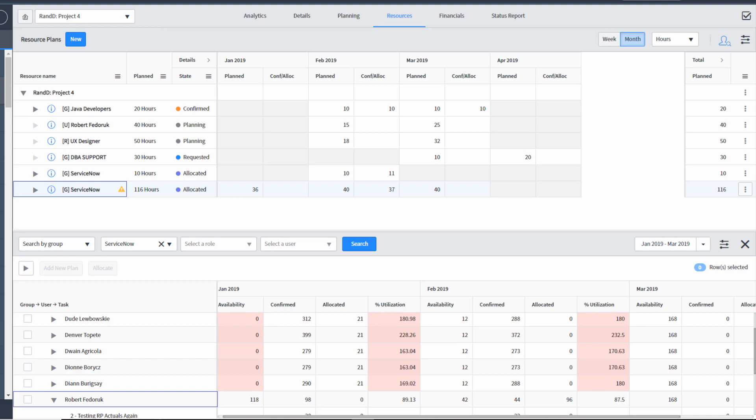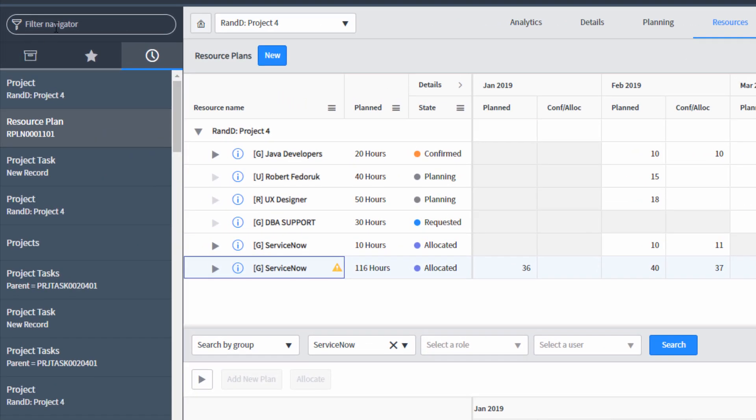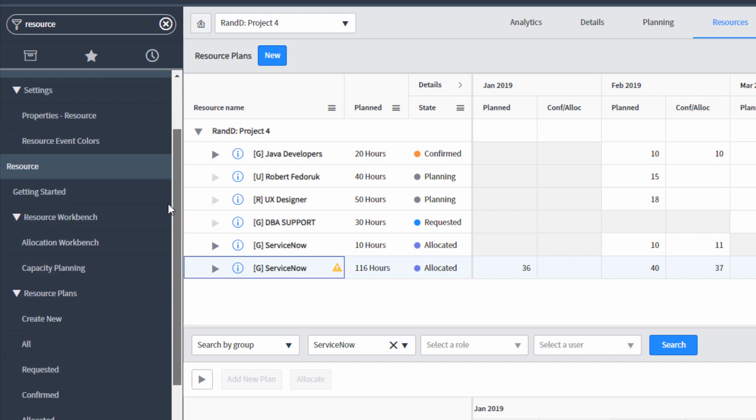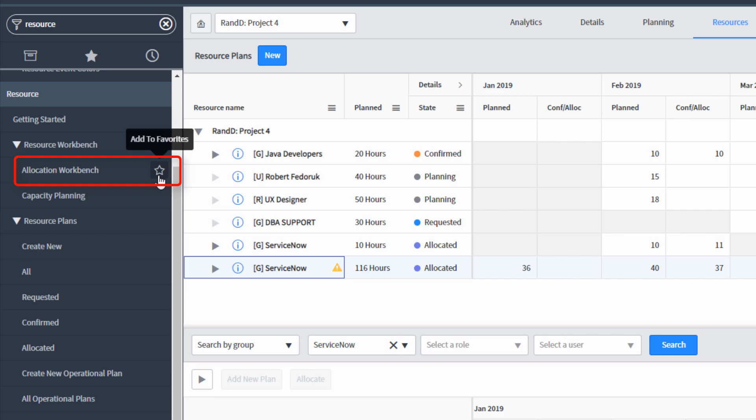To get to the allocation console, you just go to your navigator bar and type in resource or allocation. And under the resource management application, you'll see a link called allocation workbench. And this is so useful, you may just want to go ahead and click that star and make sure it's available in your favorites at the drop of a hat.